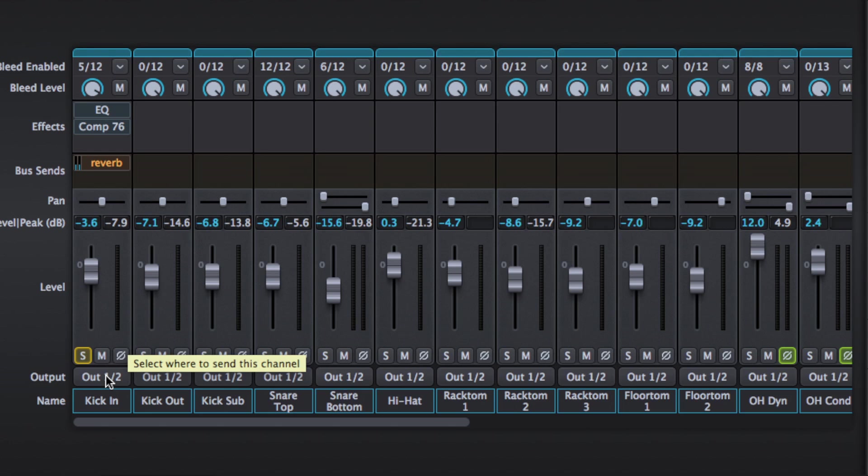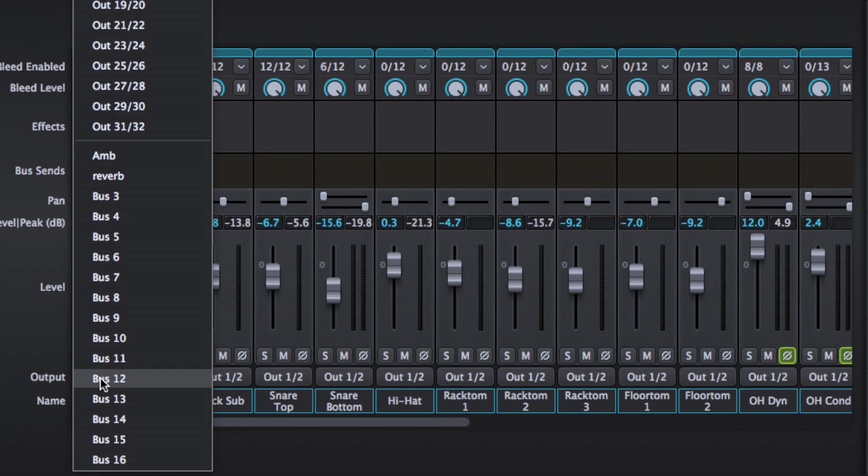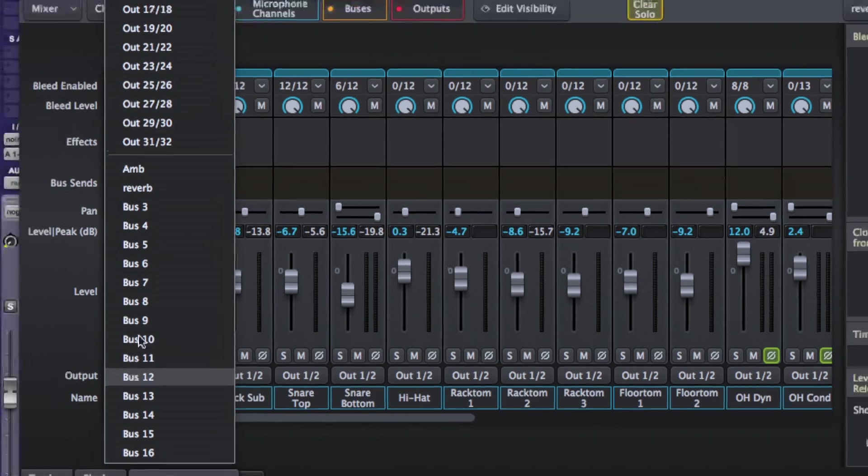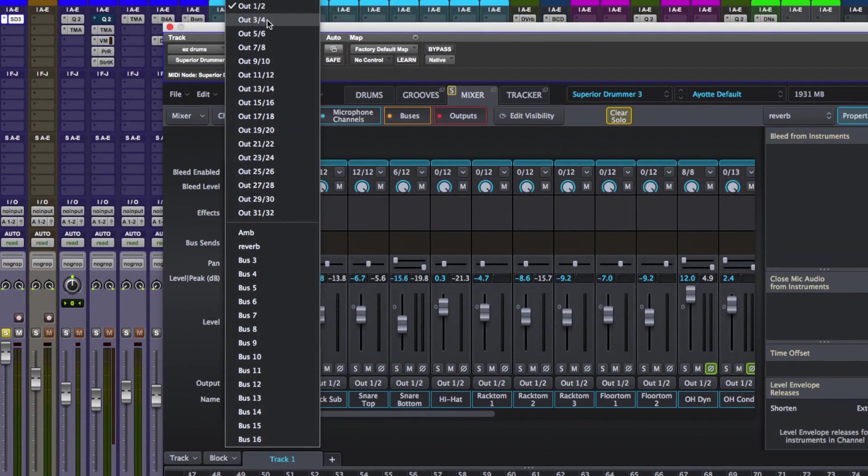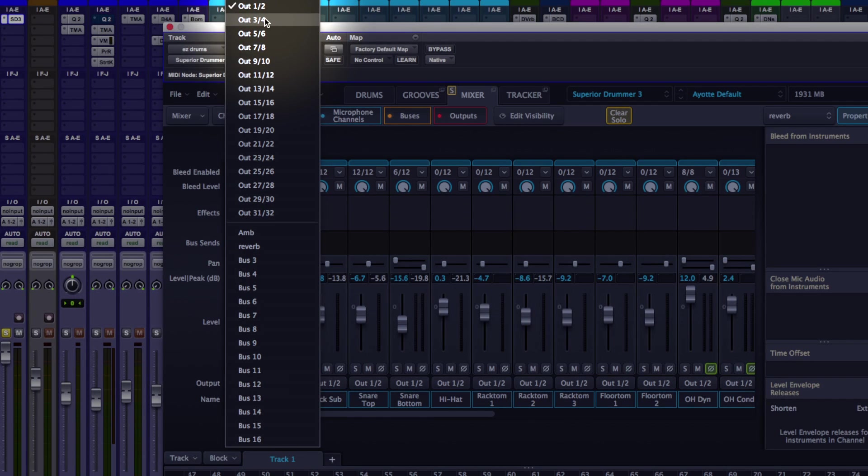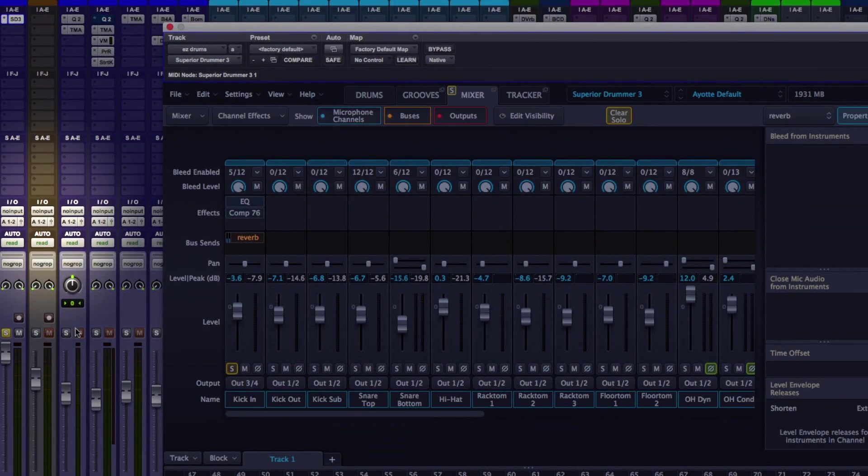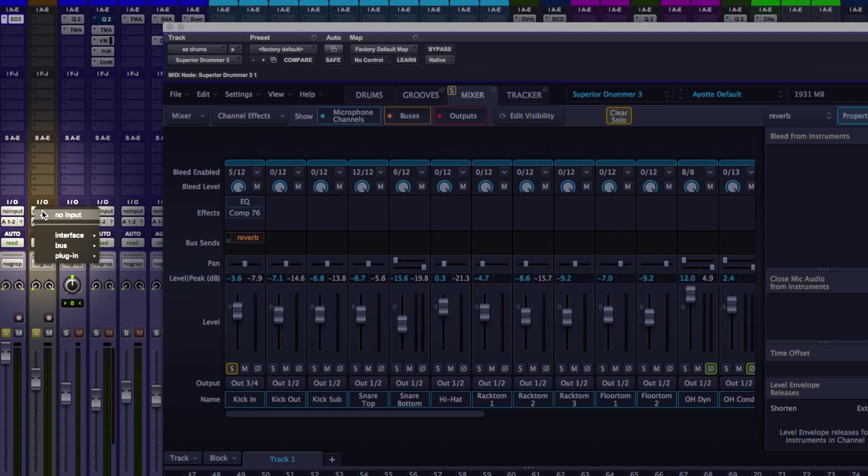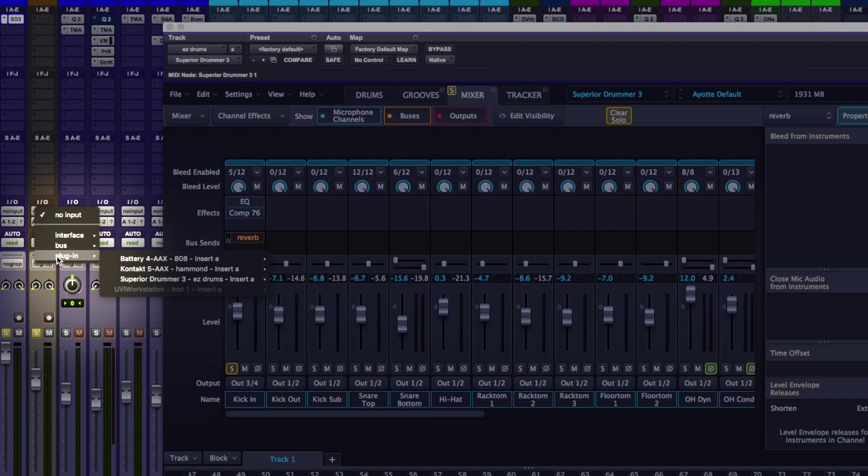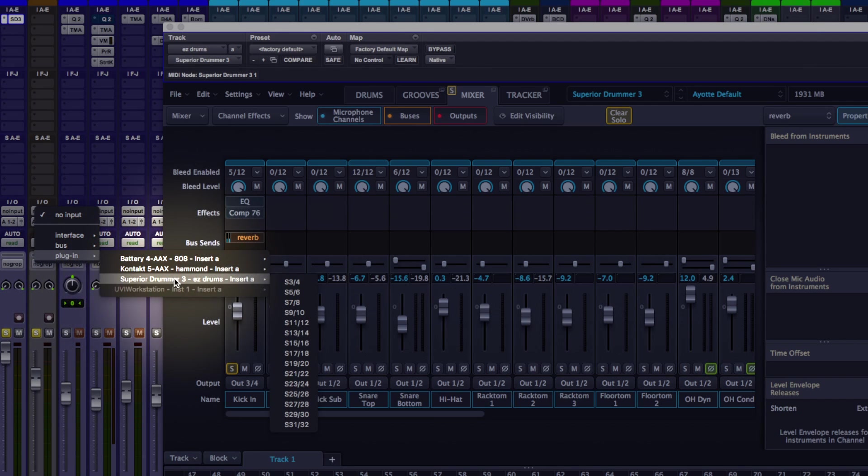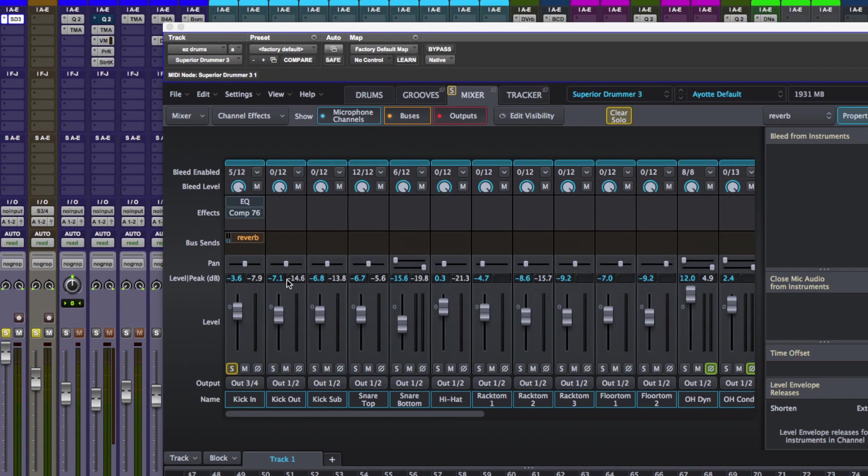But if you wanted to route out let's say this kick drum into your DAW, I'm using Pro Tools, you click that, selects a different set of outputs. I'm going to go for three and four. I've got myself a stereo instrument track here to the left. I'm going to go input plug-in Superior Drummer 3 and 4.